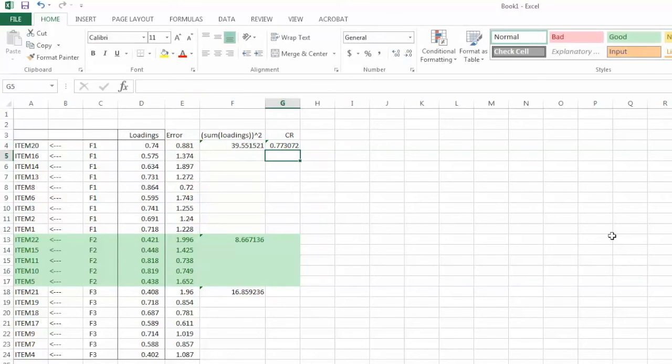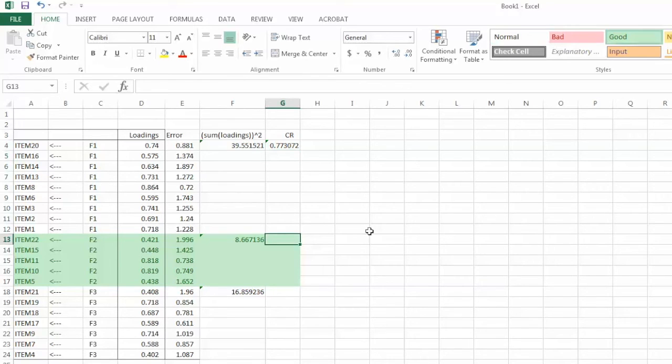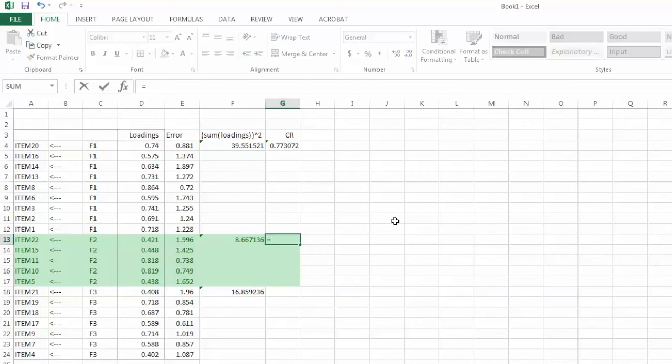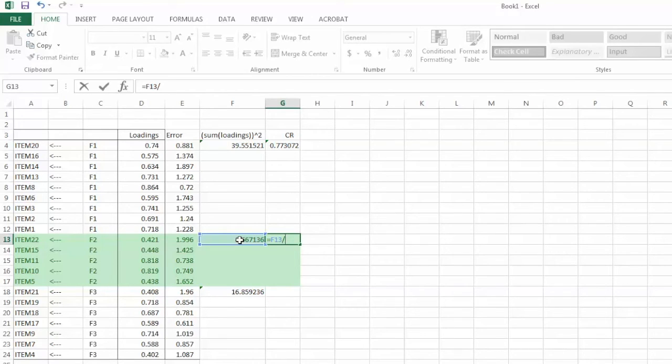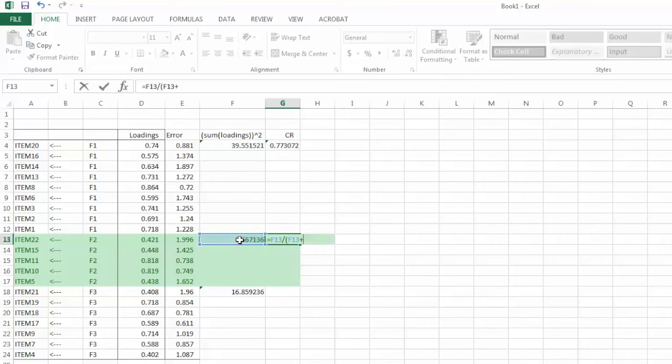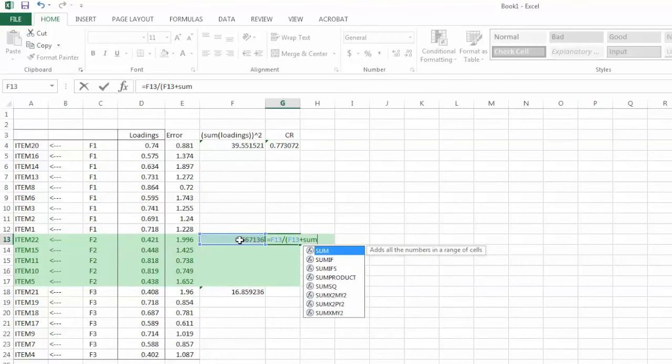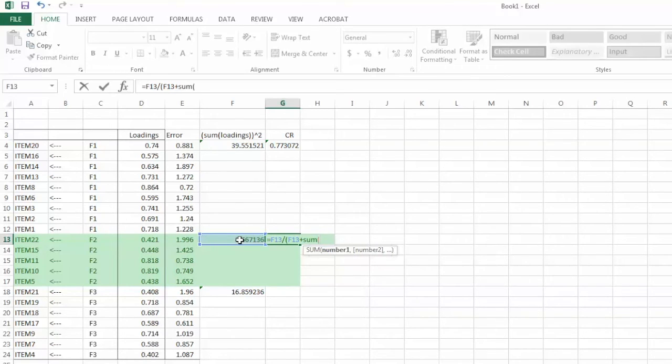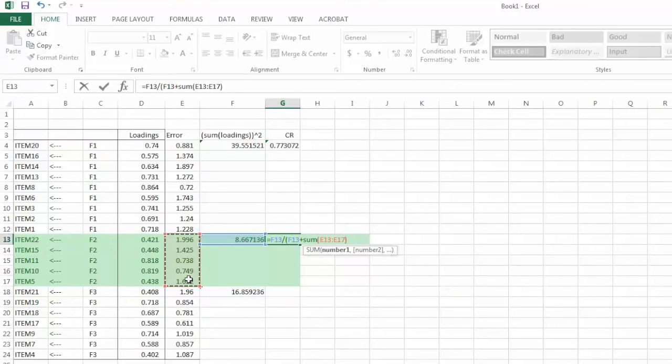And here is the CR value for F1, 0.77. We will repeat the same step for F2, equal sign, select the square sum of loadings for F2, in this case, it is cell F13, divide sign, parenthesis, cell F13 again, plus, sum function, parenthesis, highlight error variance for F2, which is cell E13 to E17, close parenthesis, and hit enter.